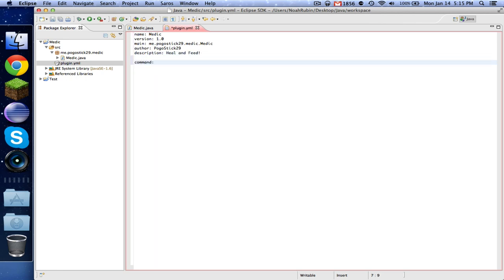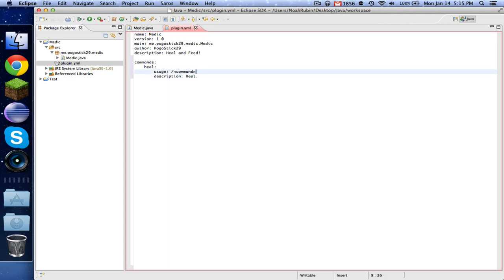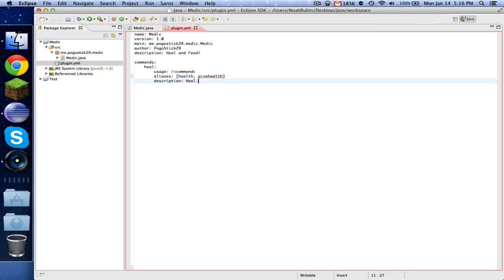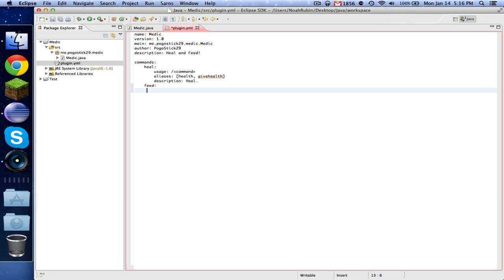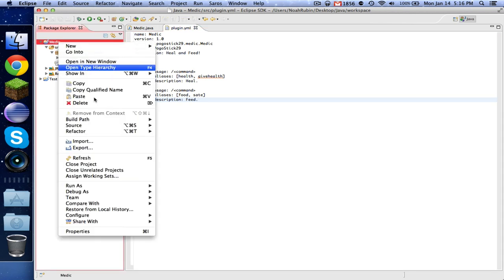Now we are going to have our commands. And you cannot use tabs in YML and YML formatting. So now we have our command heal, and that is going to be usage is slash command and description is heal. And you can also have aliases and you would do it like this, health or give health, whatever. And anything in there would also do the exact same thing. So now again we have feed usage slash command aliases slash food or satiate or whatever. So now that that's all done.